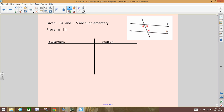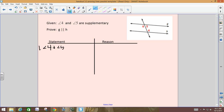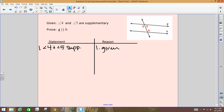Let's go to the second proof. Given: angles 4 and 5 are supplementary; we want to prove that G and H are parallel. You have two ways to do this now — the postulate at the top: if corresponding angles are congruent, then the lines are parallel; or the theorem you just proved: if alternate interior angles are congruent, then the lines are parallel.